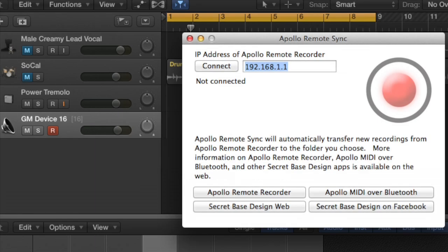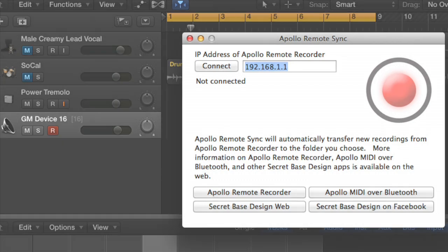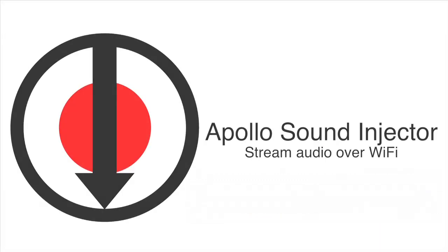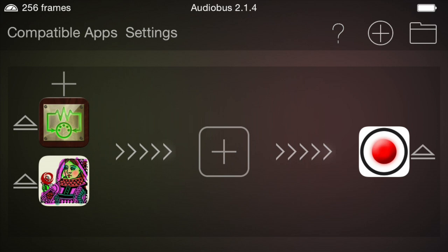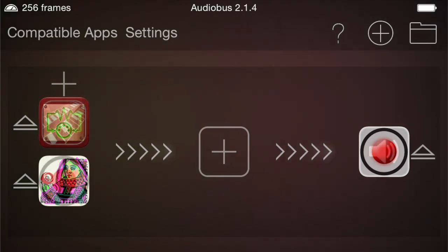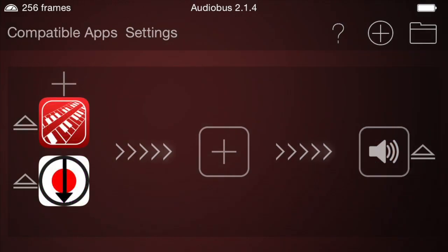Apollo Remote Sync is a free Mac app which automatically transfers new recordings from iOS to the desktop. The biggest news, though, is Apollo Sound Injector, and we'll cover that in a little more detail here. The latest version of Remote Recorder can stream audio over a Wi-Fi connection, and Sound Injector is the app that receives the streamed audio.